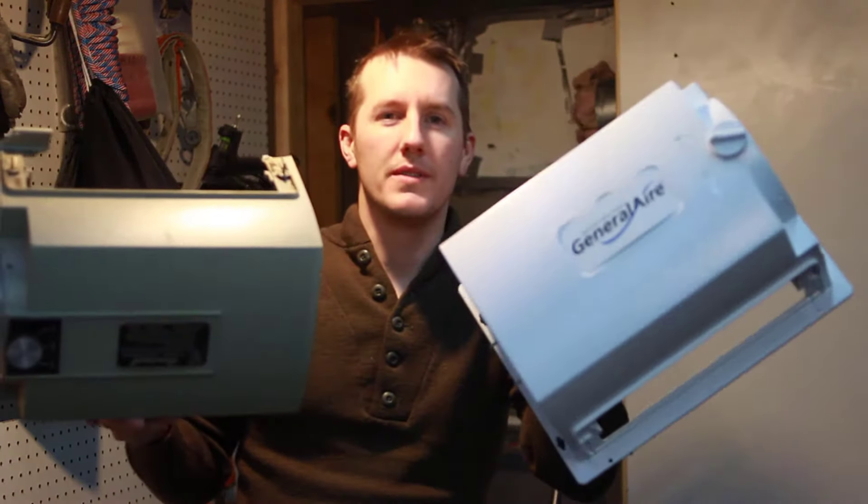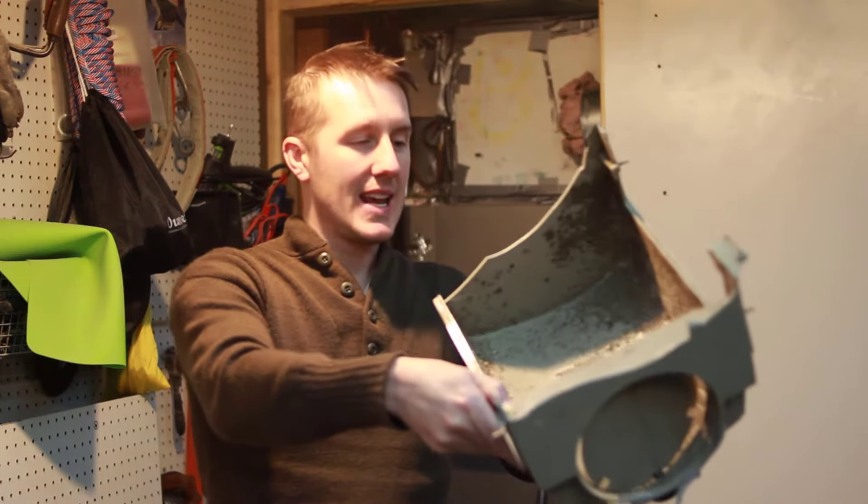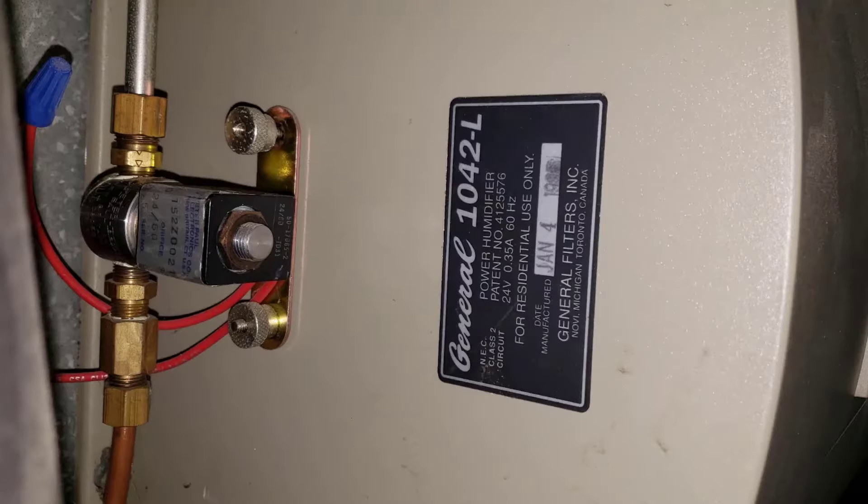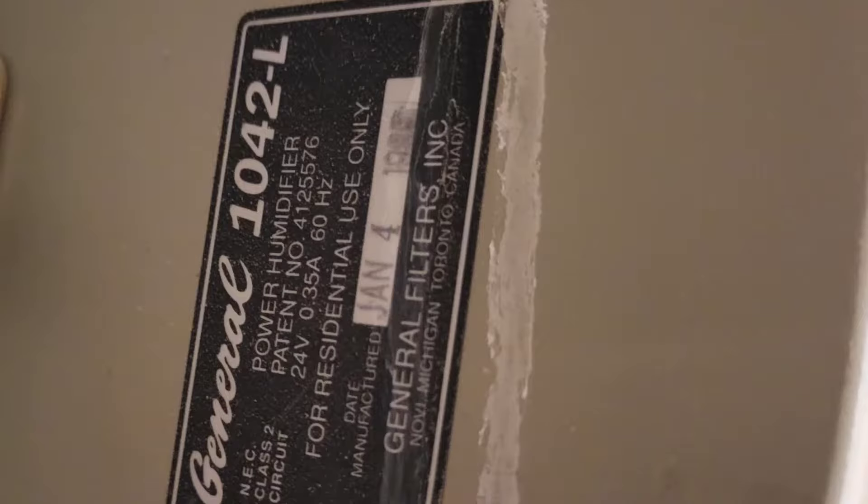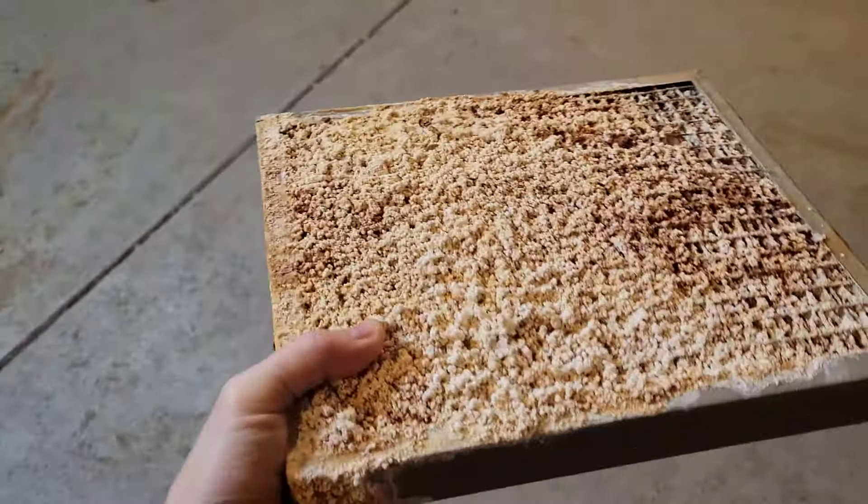Today I'll be replacing this old furnace humidifier with this new one. So this is the old furnace humidifier, it has a date on it, I think it says 1983, and the plastic finally broke off. It fell off the side of the furnace, it couldn't be repaired.